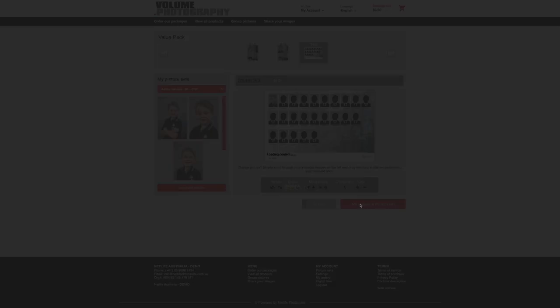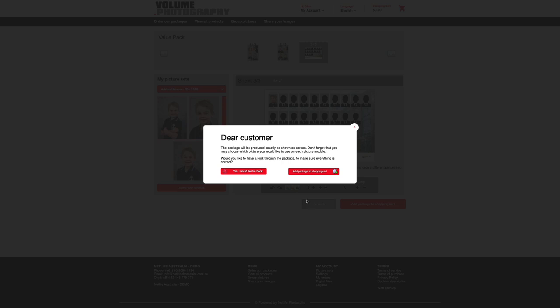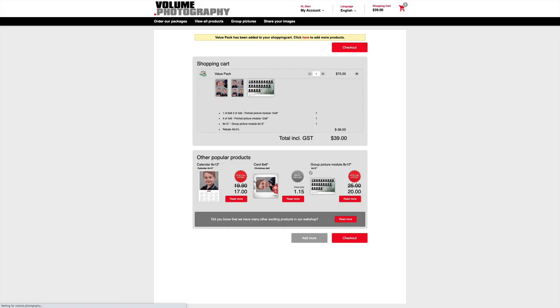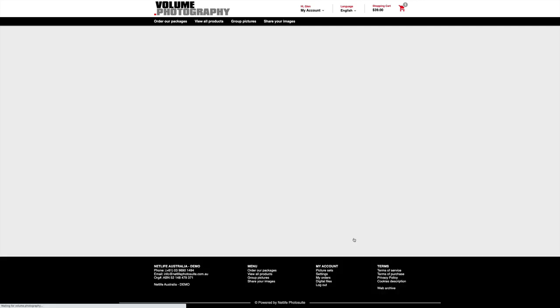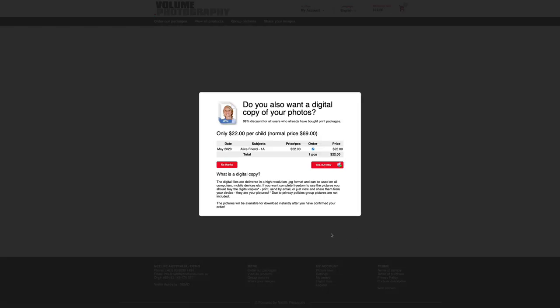And add package to shopping cart, yep. More upsells. Do I want another upsell of digital images if I haven't previously purchased them? Sure.